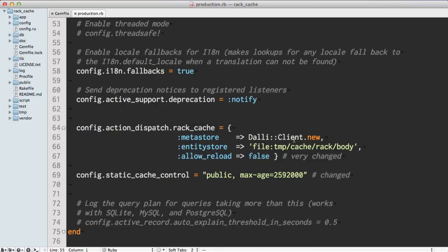Locally, I'm going to just be using the default port and connection URL, which is just localhost. Here I am also setting my entity store to a file.